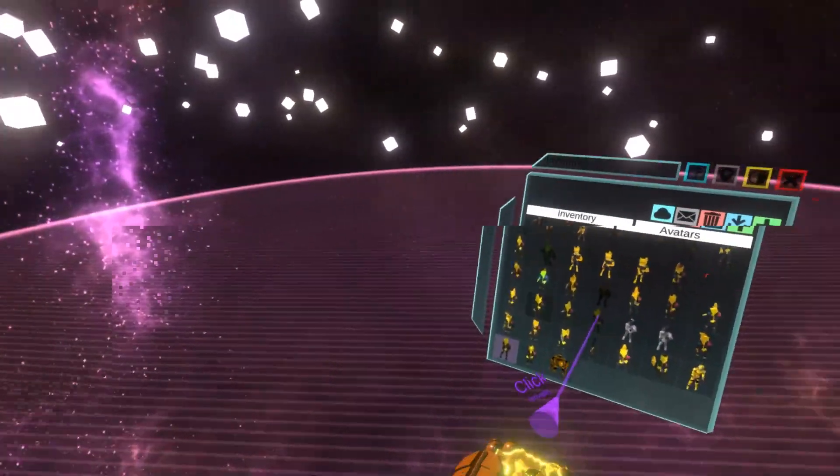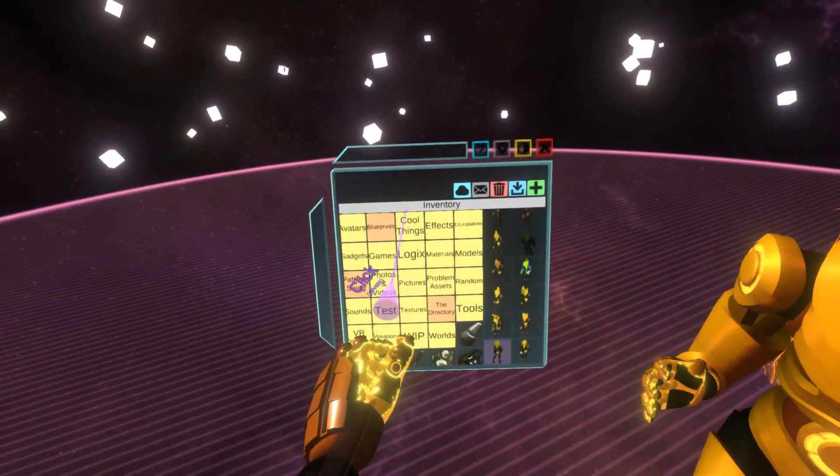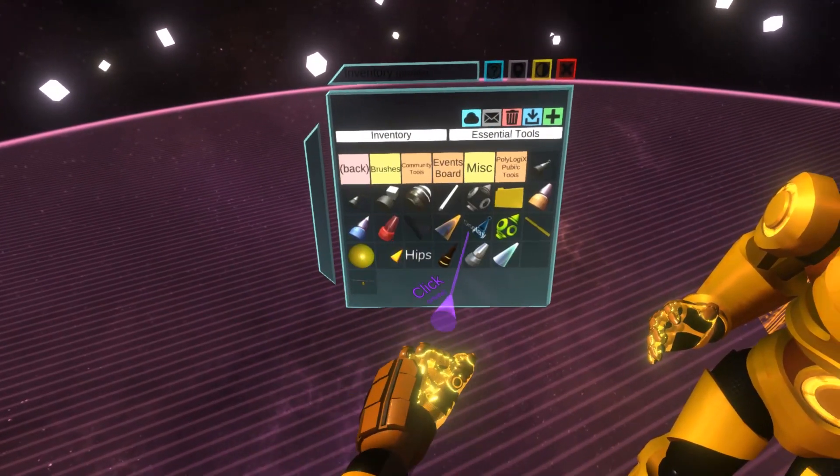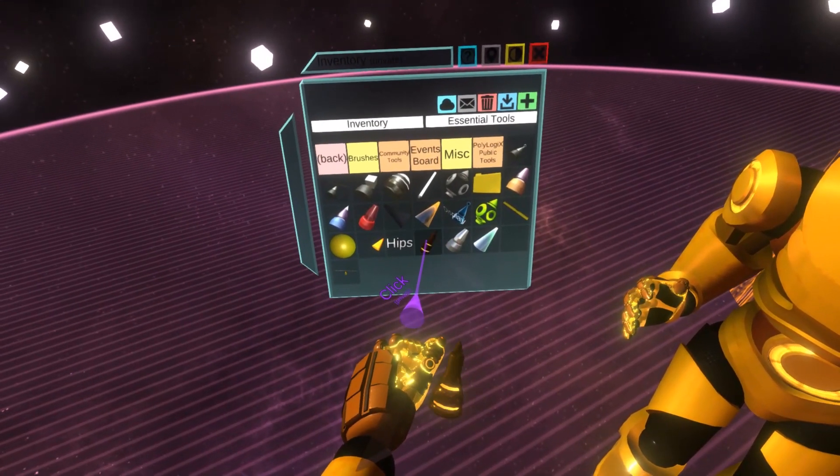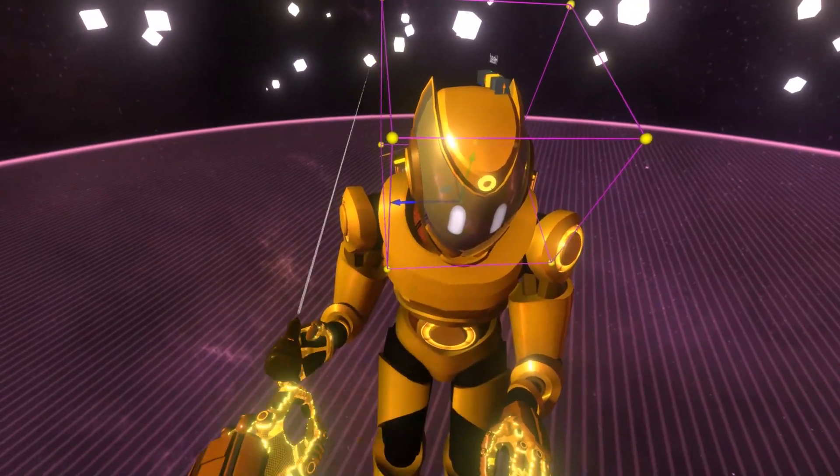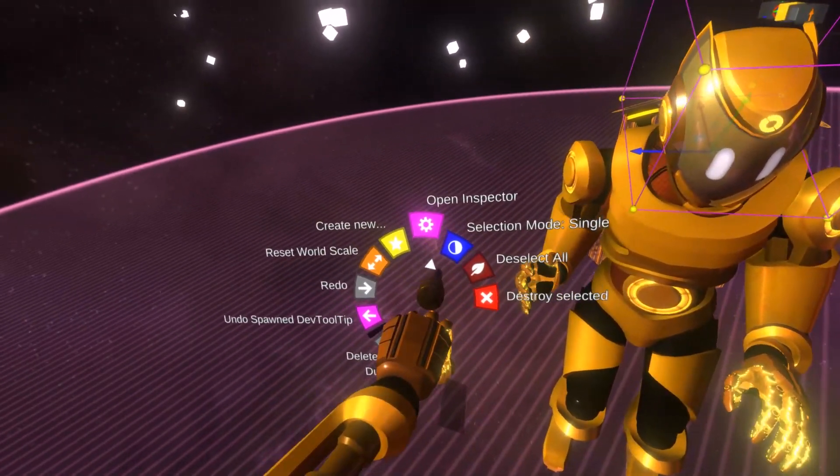Next thing, I'm going to grab the developer tooltip, which is in the essential tools. So it's this one. And I'm going to open it up.